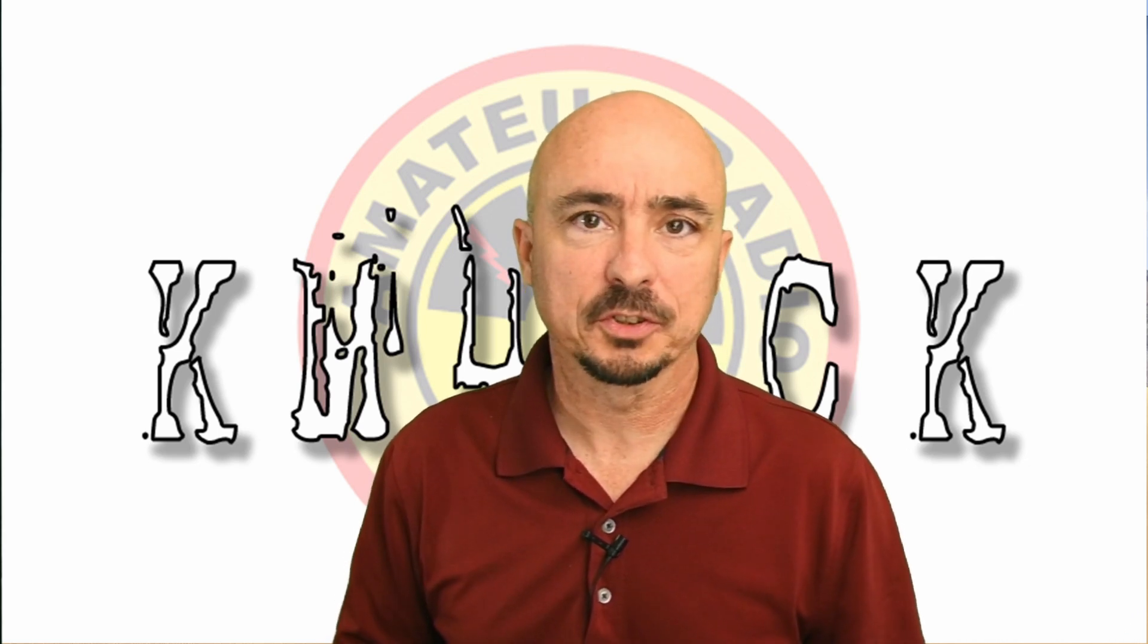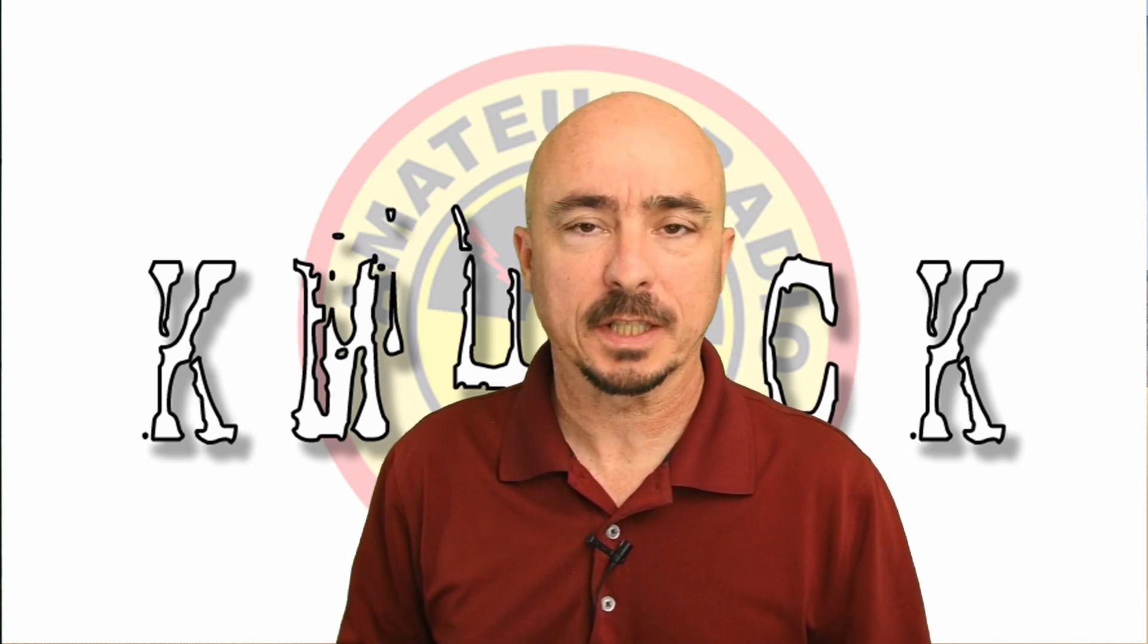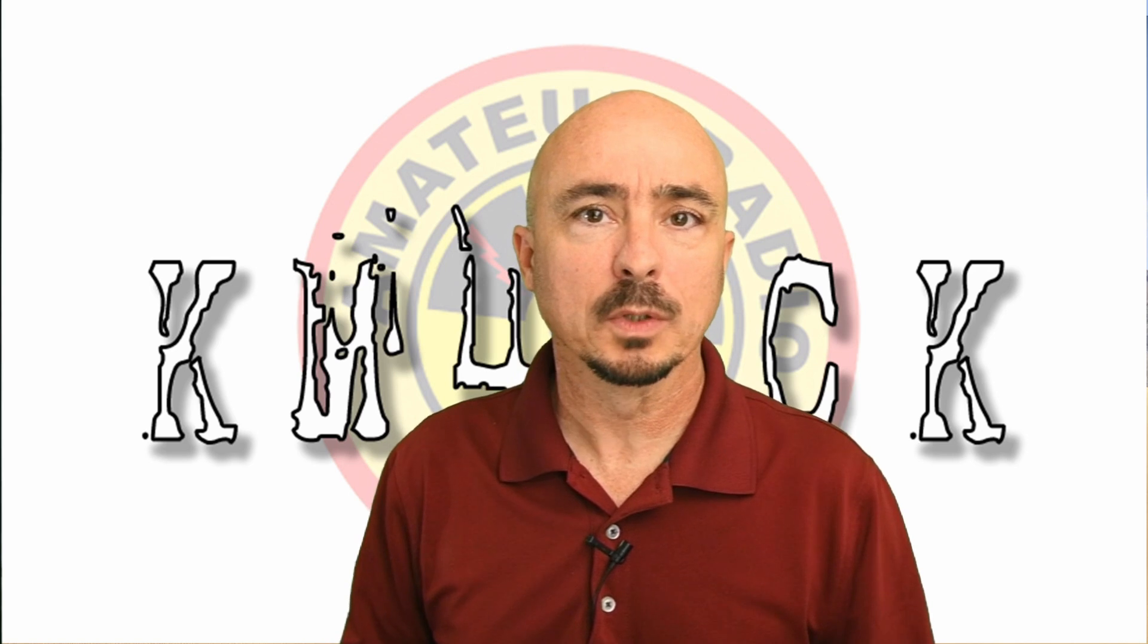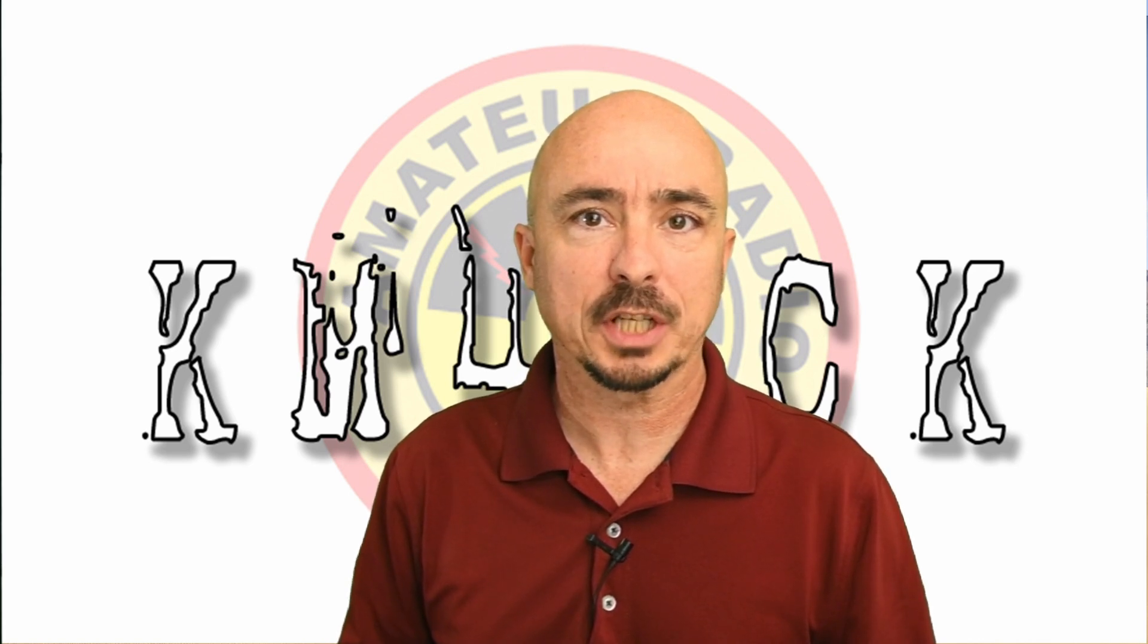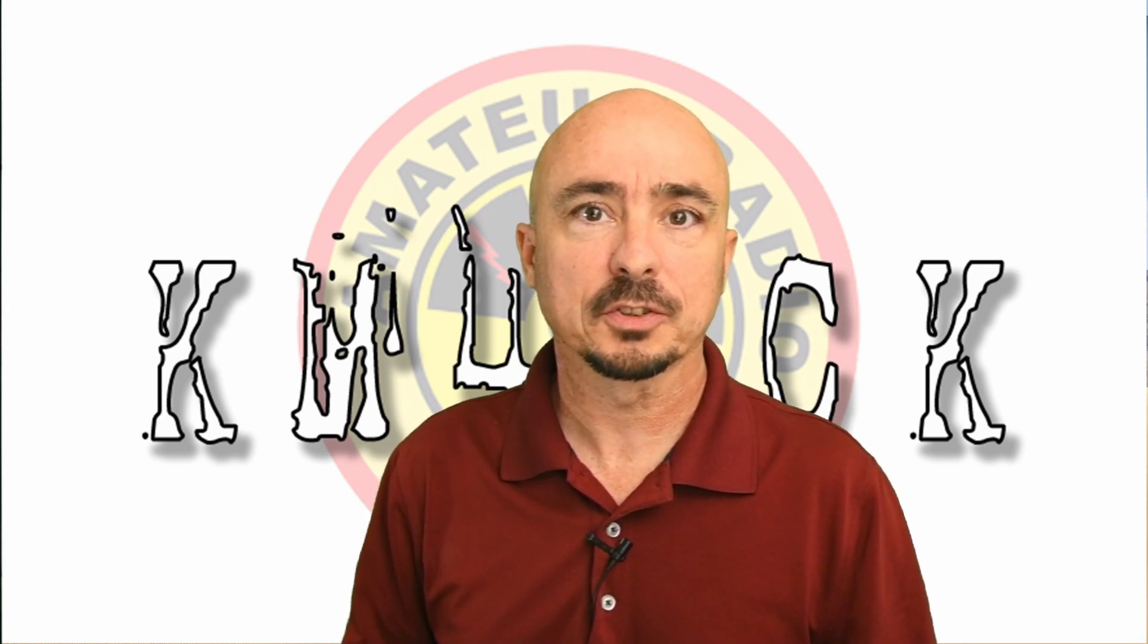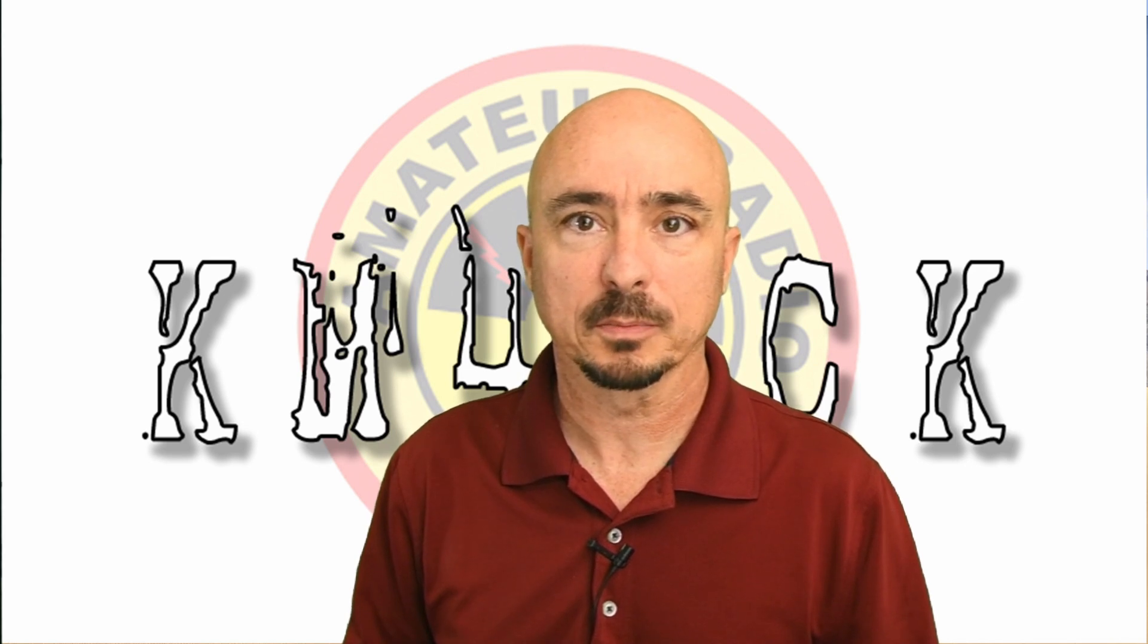Welcome back guys, this is Jason, KM4ACK. Today, we're going to take an in-depth look at JS8 Call Messages. Stick around, and we'll get right to it.